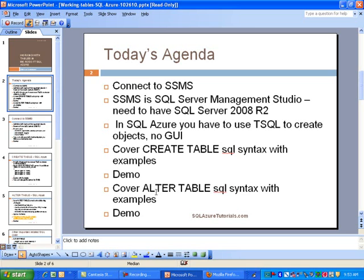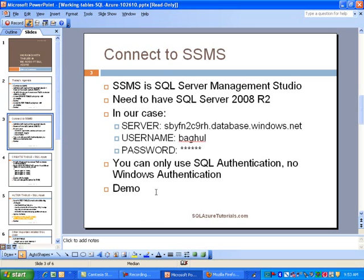For this training demo, we're going to cover the CREATE TABLE statement. We'll go over the syntax with examples. We'll also cover ALTER TABLE SQL syntax, which is used to make changes like adding new columns, dropping columns, or maybe adding some constraints.